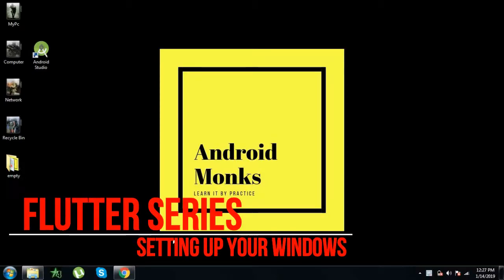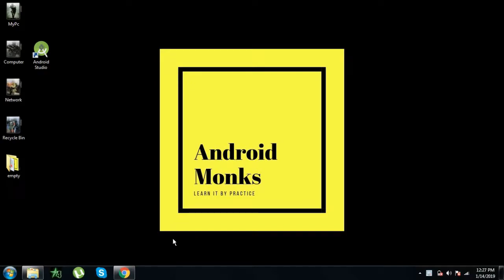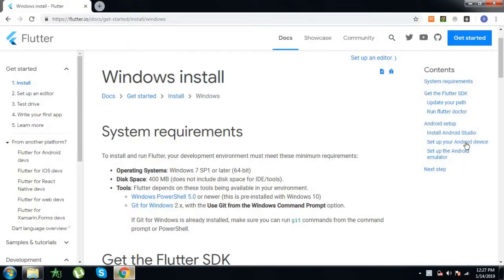In this video we are going to see how to install the Flutter SDK for application development in Android Studio. In order to first install the SDK, you have to navigate to the official Flutter site.